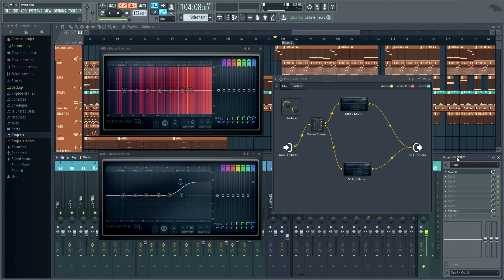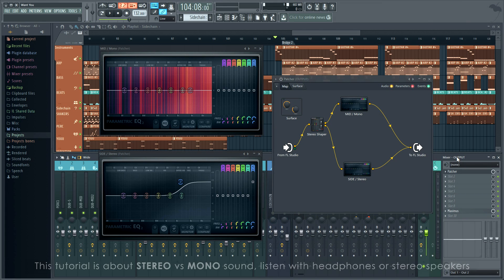Mid-side EQ is about processing center or mono and stereo parts of a mix separately. Listen how this setting boosts the high frequencies in the stereo parts, the clap in particular.